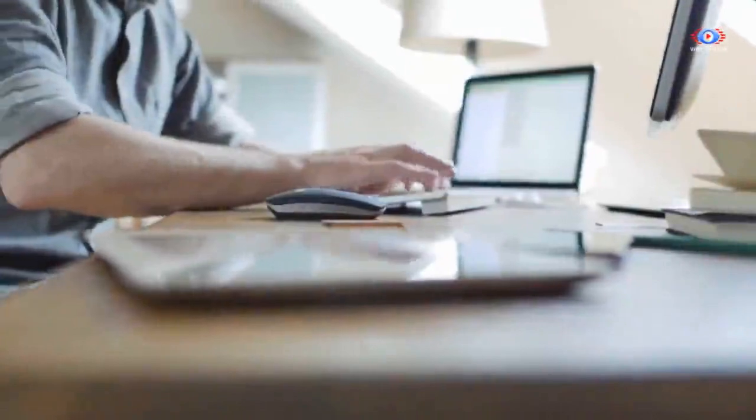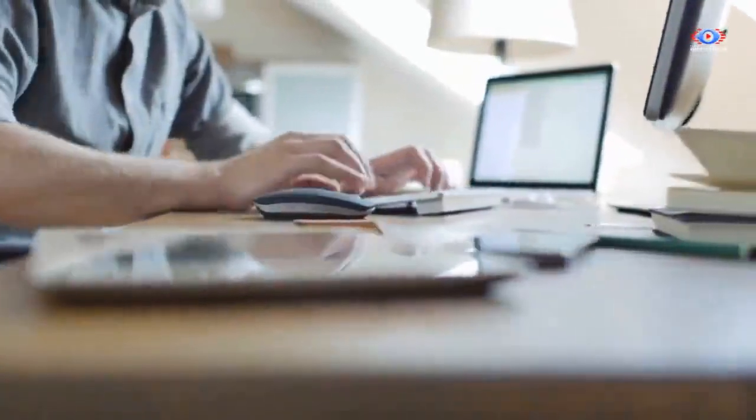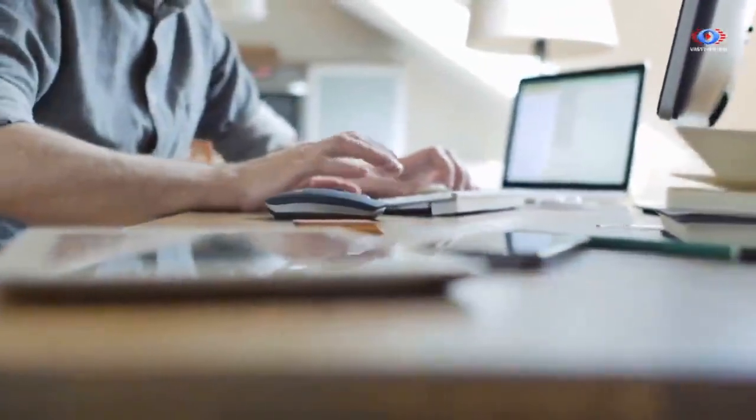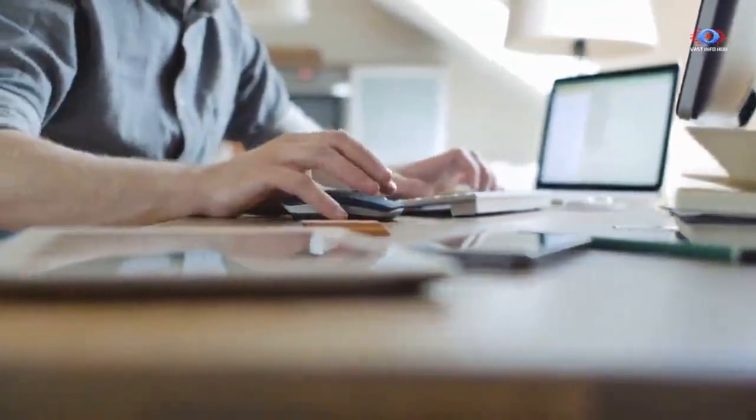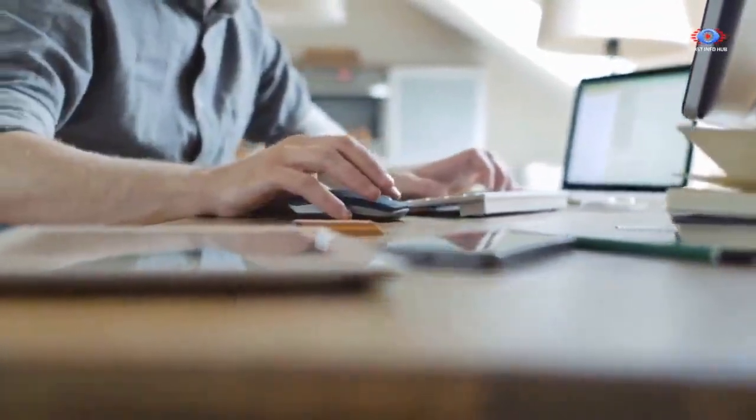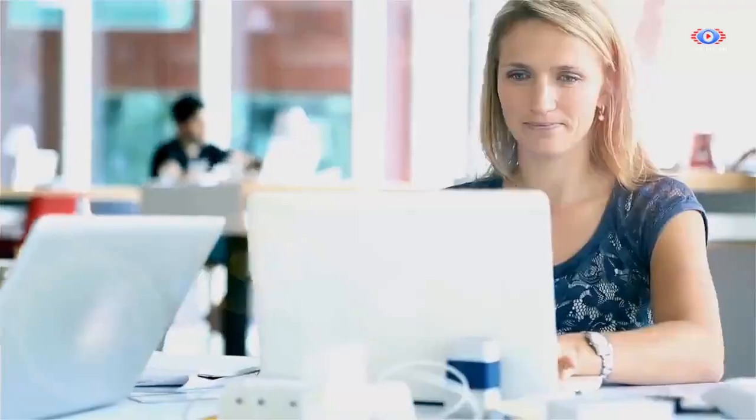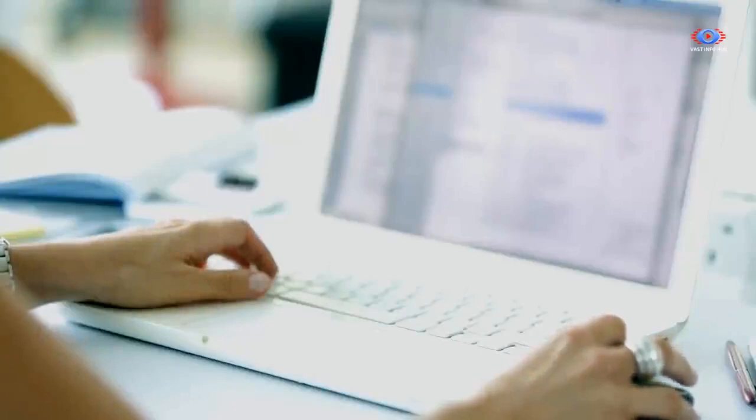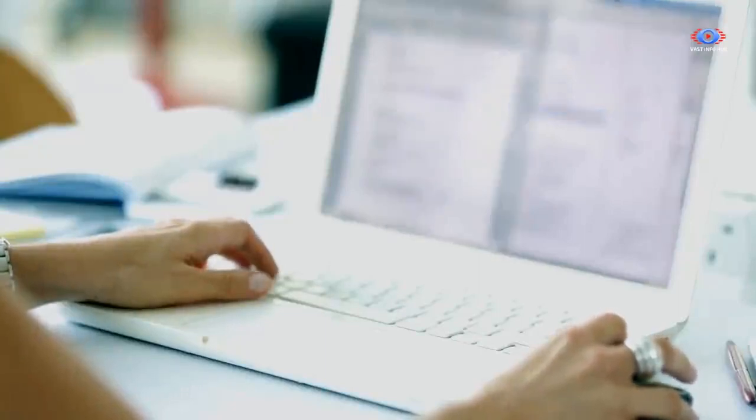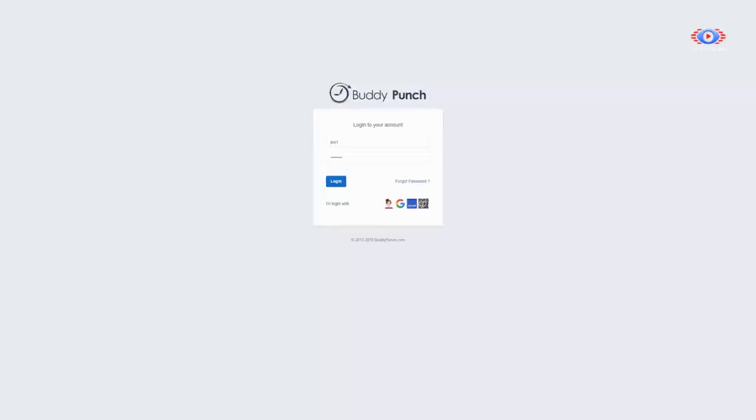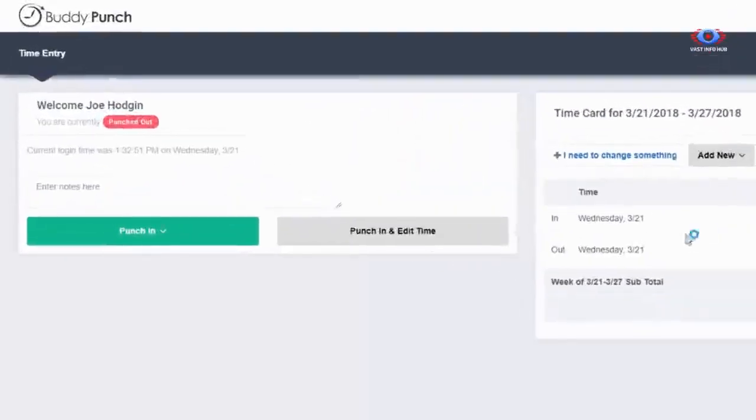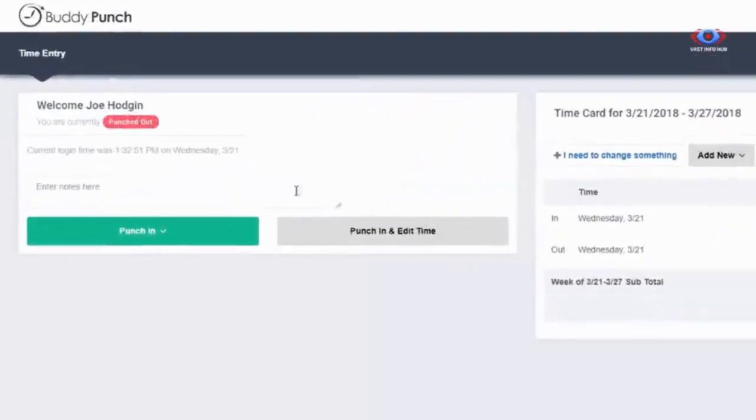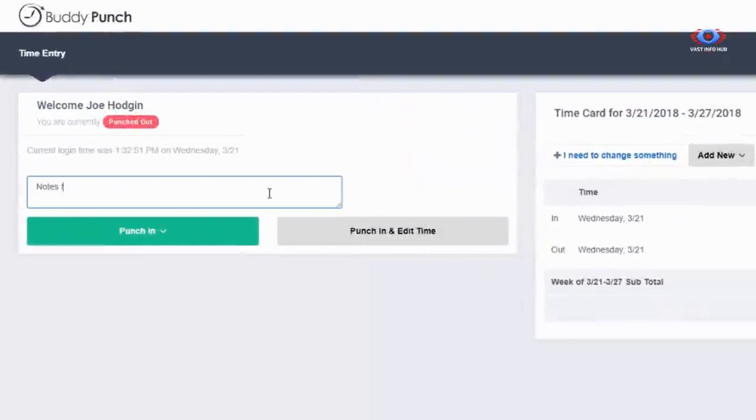Buddy Punch will transform how you're having your employees report their time and how you're collecting that time for payroll. We keep security, ease of use, and reliability at the top of our priority list. Let's review some features that highlight our security and will keep your employees honest. After you set up your administrator account, your employees can start punching in.